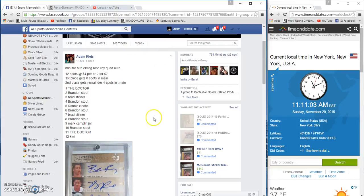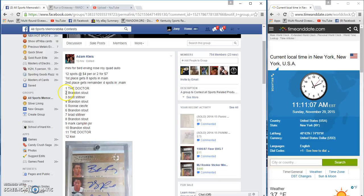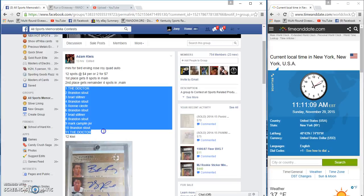Alright guys, gonna run a mini for Adam. 12 spots, four bucks a spot. First gets eight spots in the main, second gets the last four.